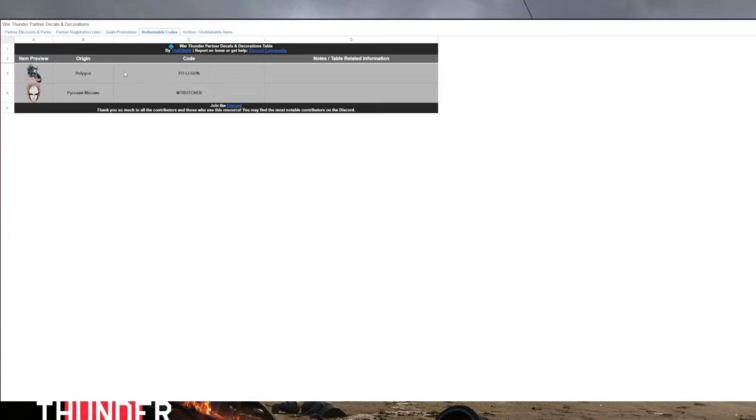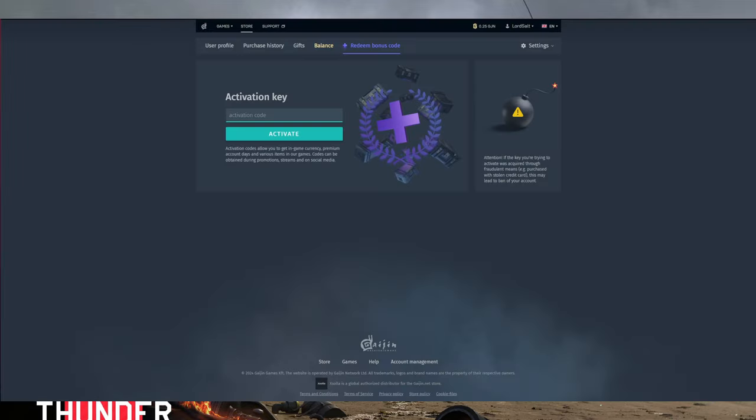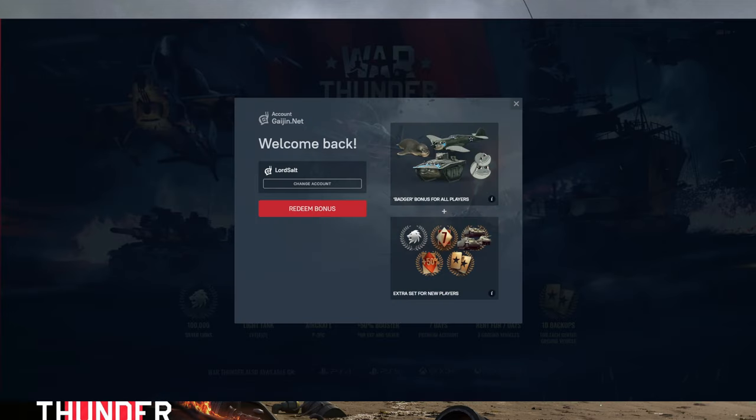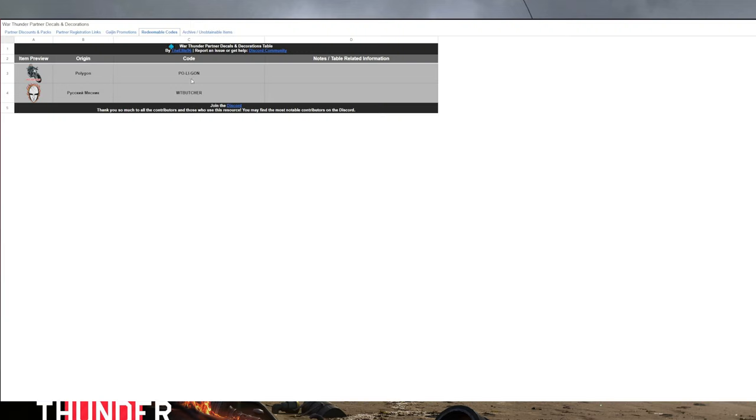There's also the redeemable codes. Now, this one, if you head over to the Gaijin store and when you go on your profile, if you head over to the redeem bonus code, you can put these two codes in and it will provide you the decals for those ones.